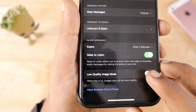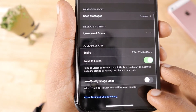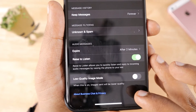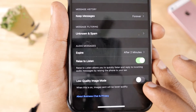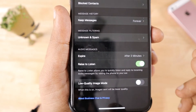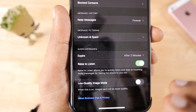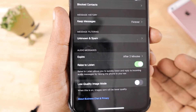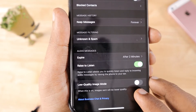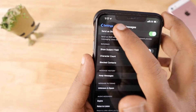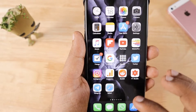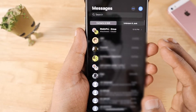The final setting is Low Quality Image Mode. If you want messages sent with high compression, you can turn this on, but my recommendation is to leave it off. If images contain text, compression will make it unreadable for the receiver. Leave it off so pictures are sent in their original quality.